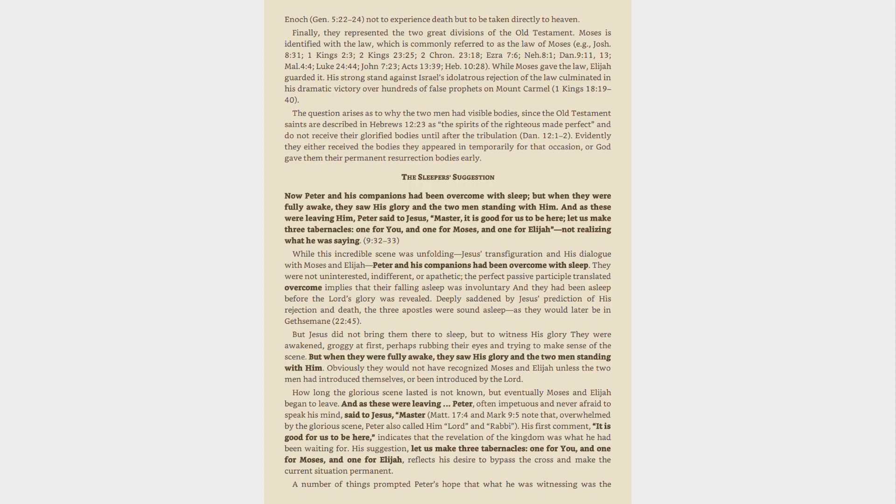While this incredible scene was unfolding, Jesus' transfiguration and his dialogue with Moses and Elijah, Peter and his companions had been overcome with sleep. They were not uninterested, indifferent, or apathetic, the perfect passive participle translated overcome implies that their falling asleep was involuntary and they had been asleep before the Lord's glory was revealed. Deeply saddened by Jesus' prediction of his rejection and death, the three apostles were sound asleep as they would later be in Gethsemane, 22:45.